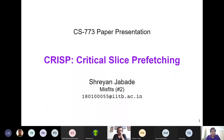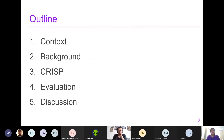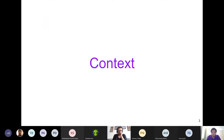The paper is CRISP, which is Critical Slice Prefetching. I will go through each of these points throughout the presentation.